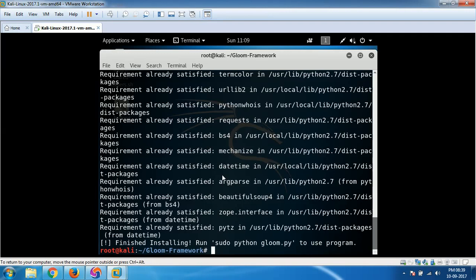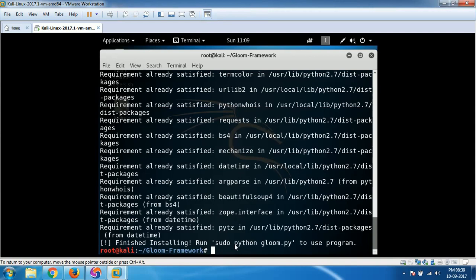Finally, it is done. Now once it is done, as it says, you can type, actually as you are in Kali, you don't have to type sudo. If you are installing this anywhere else like Ubuntu or Fedora, you can try sudo. But as I'm right now using Kali, so I don't need to type sudo.